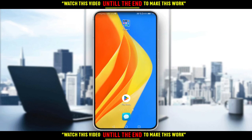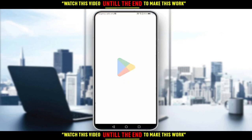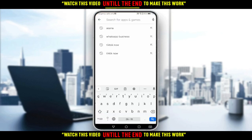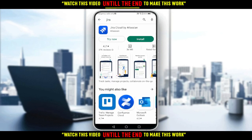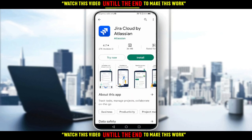In this tutorial, I'm going to show you how to set up the Jira application on your phone. First, you'll want to download it through the Play Store if you're using Android, or the App Store if you're using an iPhone. Go to the Play Store, open the search bar, type 'Jira', and hit the search button. You'll see Jira Cloud by Atlassian.